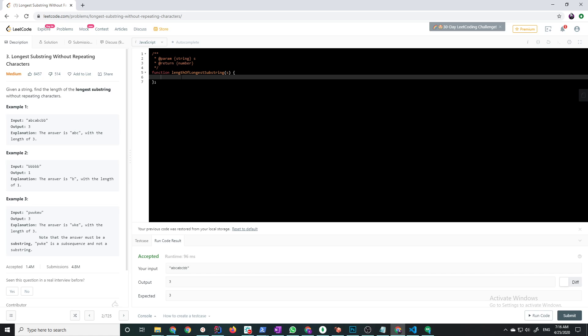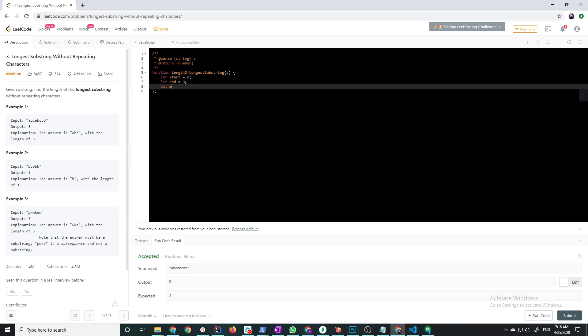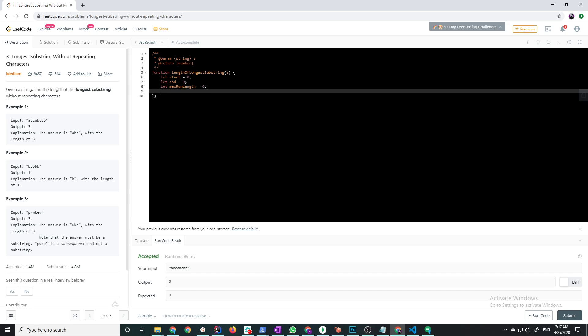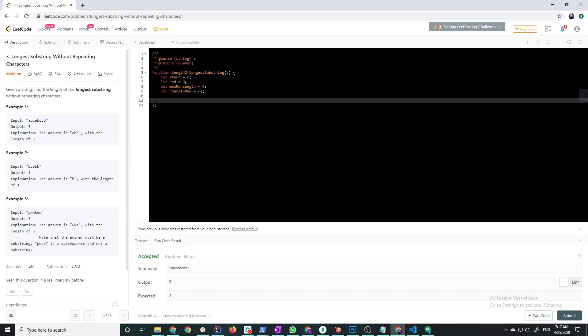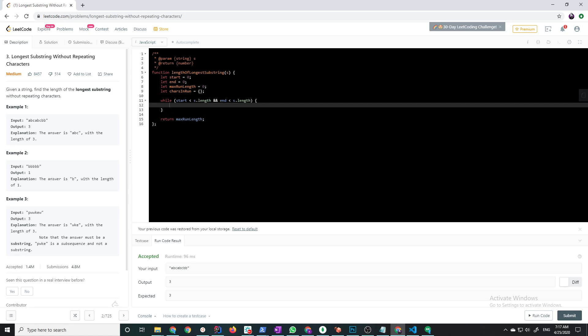Let start equal zero, let end equals zero, let max run length equals zero, and let chars in run equals a hash map. And then while start is less than s.length and end is less than s.length, and then at the end let's not forget to return max run length.